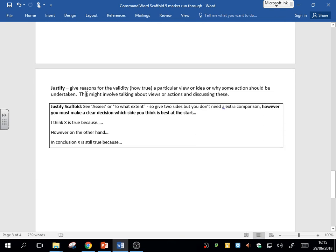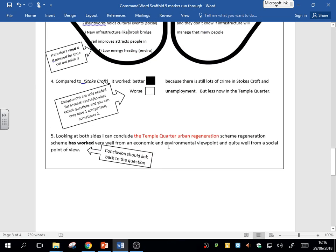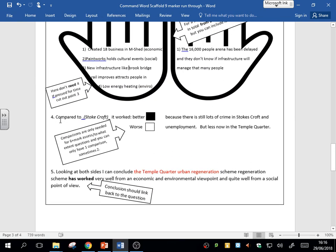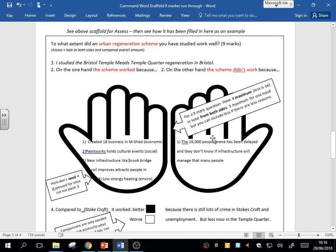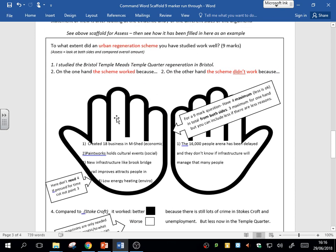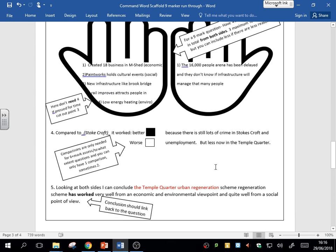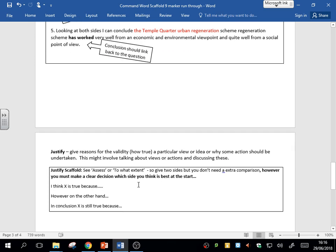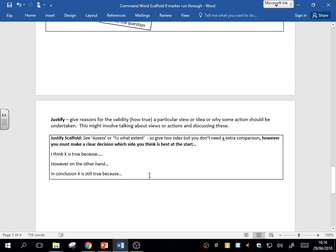So that is your structure. Now remember, justify is the same as these, but with justify you should say at the start which side you think, but you still have to argue both sides. The only thing with justify, you don't need this comparison. You're just saying, I think it has worked because of these reasons. On the other hand, there are these problems. But overall, my conclusion is—don't worry about comparison with a justify question.